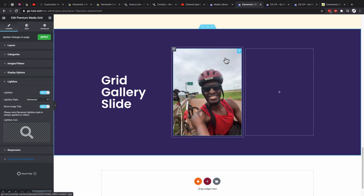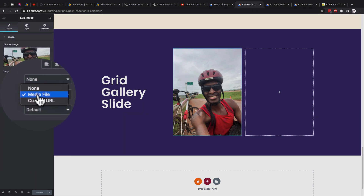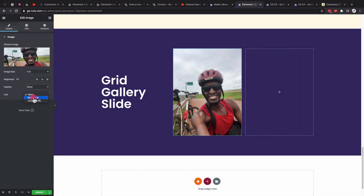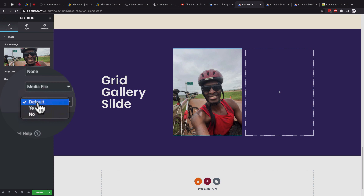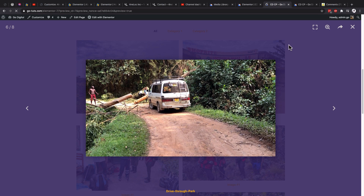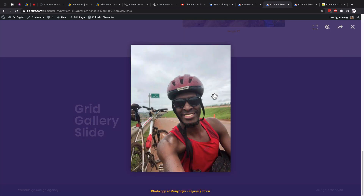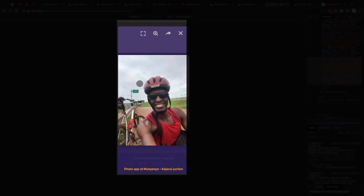If you're using a single image in your Elementor website, it can also be viewed in a lightbox. Just make sure the image link is set to media file and not none, as media file prompts the lightbox option. By default the lightbox is set to default, which means it is turned on. After updating and previewing, clicking the single image opens the lightbox — without navigation icons since there's only one image in the widget. This also works on mobile.